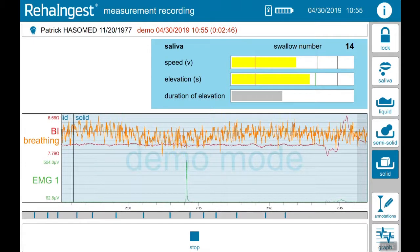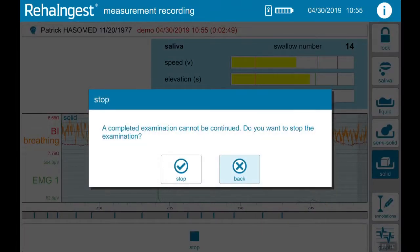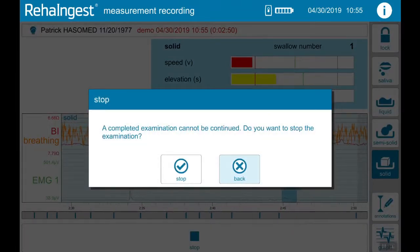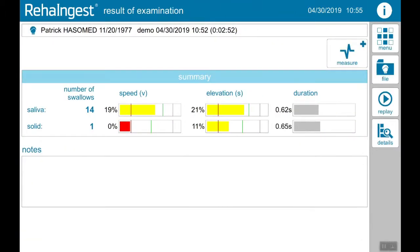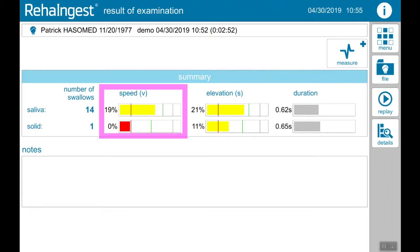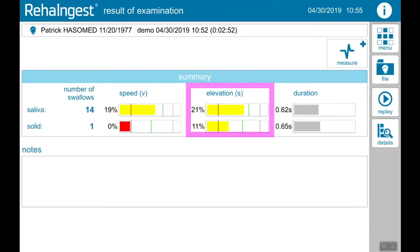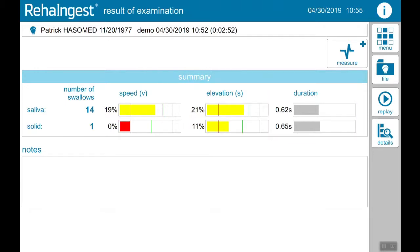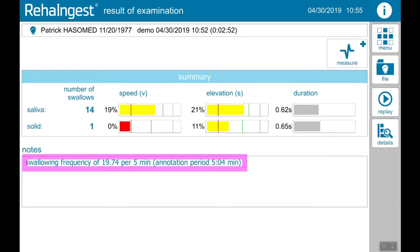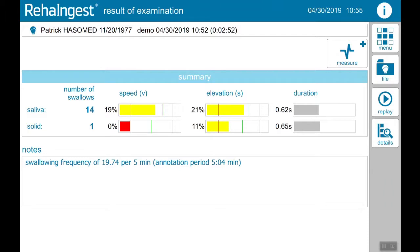If therapy is over, tap stop and confirm the completion of the measurement. You are automatically guided to the results screen, where you see an overview of average speed, elevation and duration of the recorded swallows. If the record was longer than five minutes, an average swallow frequency will be shown.